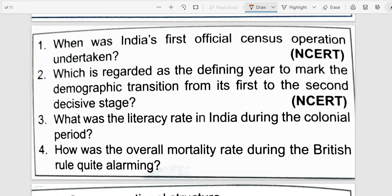Next: Which year is regarded as a defining year to mark the demographic transition from its first to the second decisive stage? Demography is the science which studies population. The answer is 1921, which is regarded as the defining year to mark the demographic transition from its first to the second decisive stage.